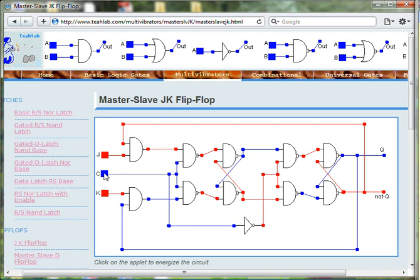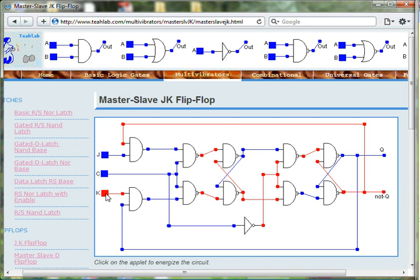When both J and K are 0, the output Q cannot be changed.